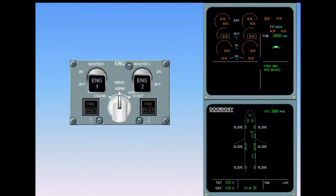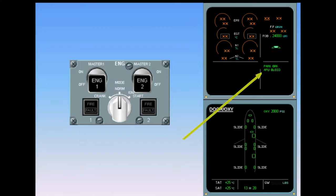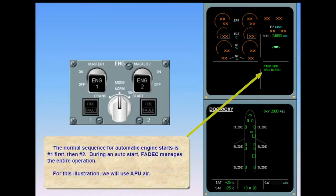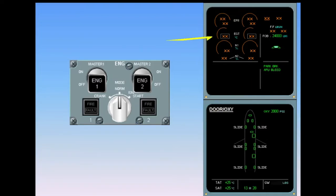The normal sequence for automatic engine starts is number one first, then number two. During an auto start, the full authority digital engine control manages the entire operation. For this illustration we will use APU air. Notice that all indications on the upper ECAM related to the engines are displayed in amber.